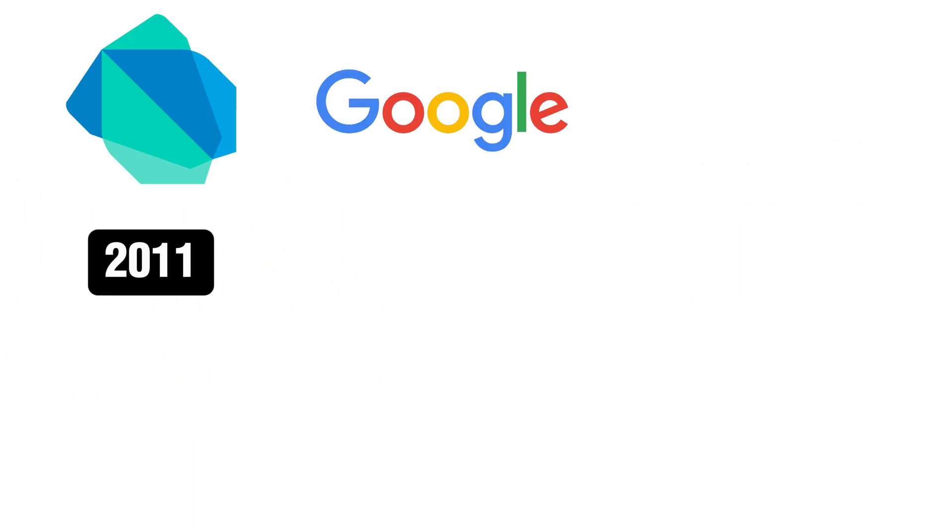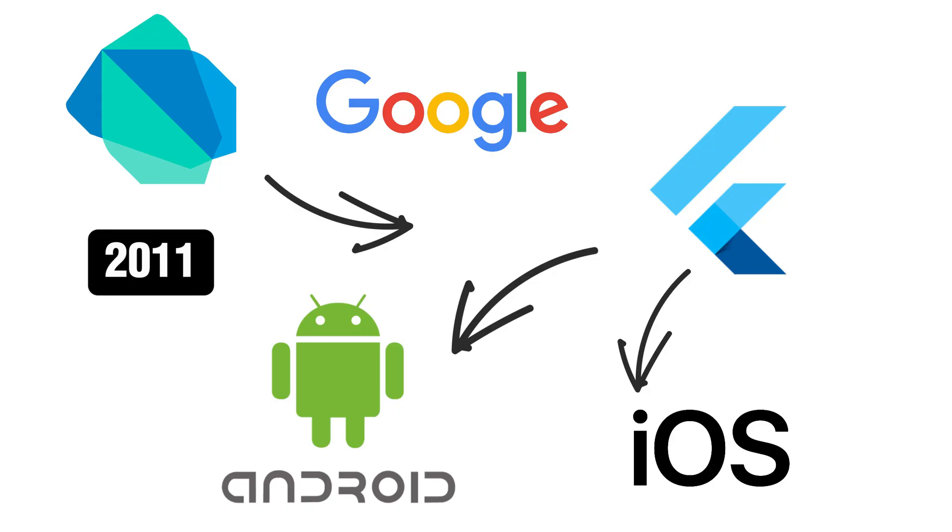Dart, developed by Google in 2011, is the heart of Flutter, the cross-platform framework taking over mobile development. It's simple, fast, and doesn't make you choose between iOS and Android.